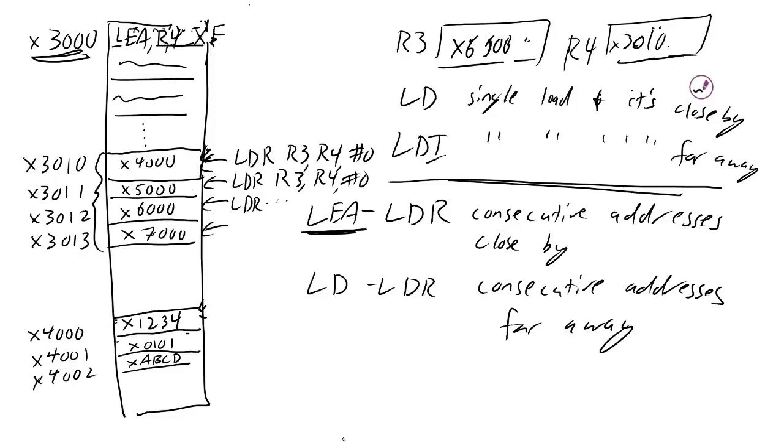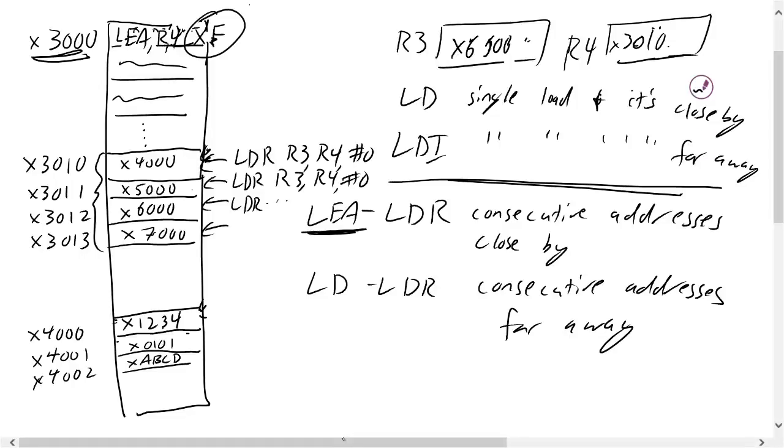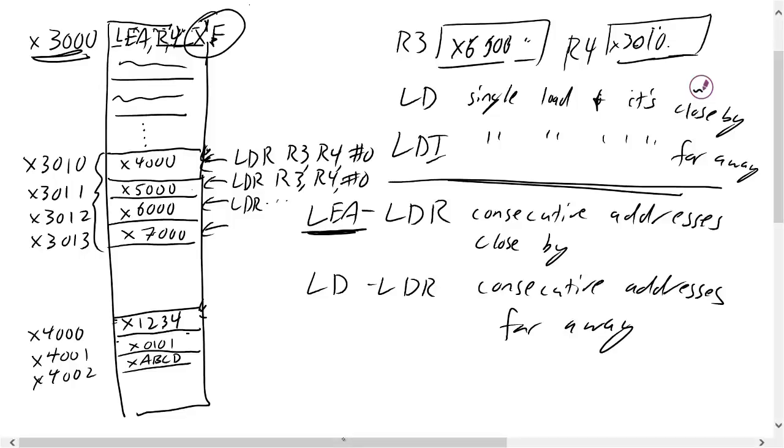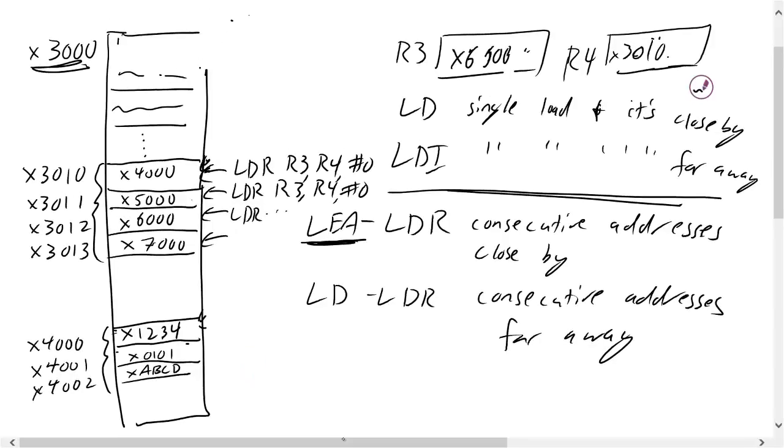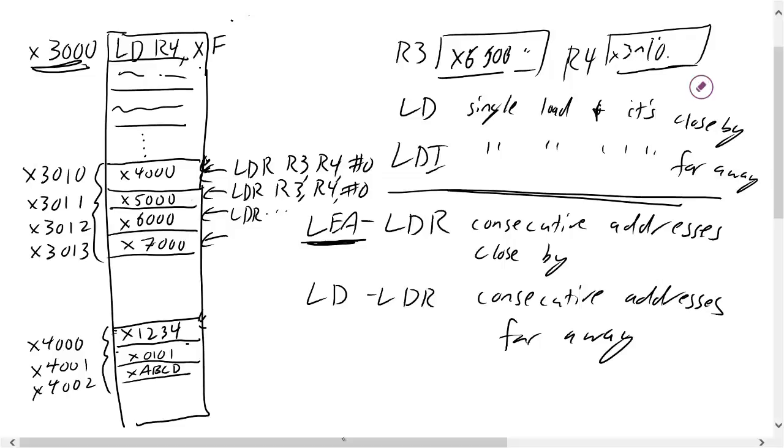Now, the problem is LEA is dependent on an offset, and so I can only use that for nearby locations. So if I want to do consecutive locations far away, like these 4000 to 4002, I don't want to use an LEA. I want to use an LD. And so what I'm going to do here is do like an LD into R4, and then do my offset of XF. And that's going to put 4000 into my register 4.